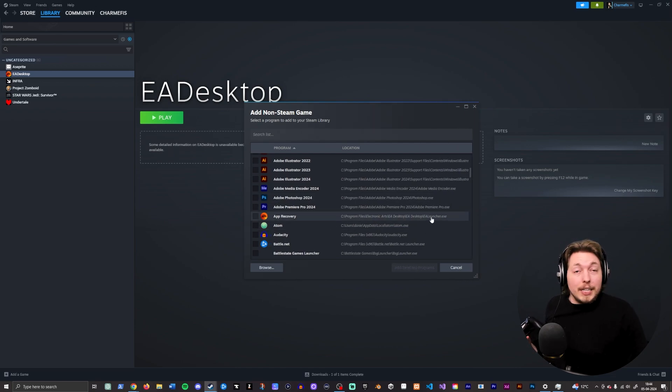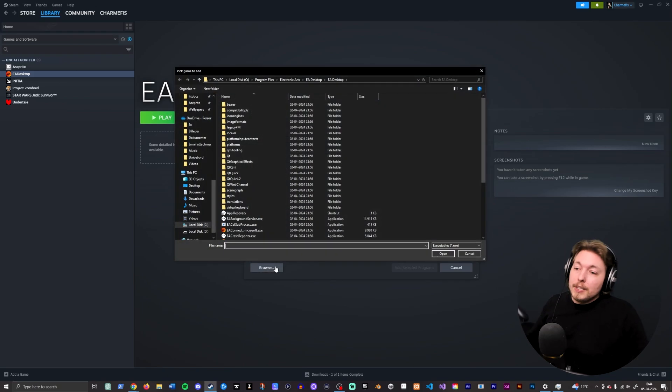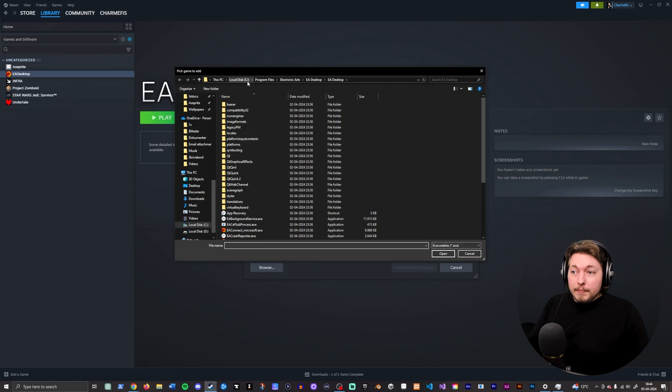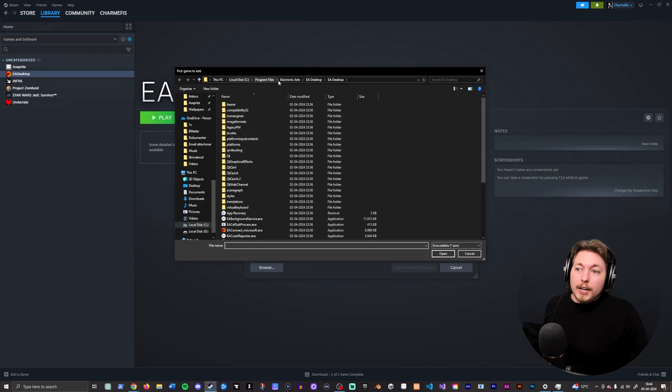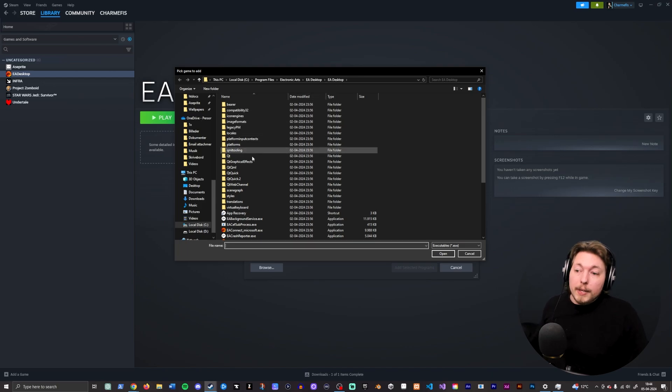If you look at the name or the path, what you want to be doing is you want to browse, go inside where you have EA installed. So my case here, it is the C Drive, Program Files, Electronic Arts, EA Desktop, EA Desktop.